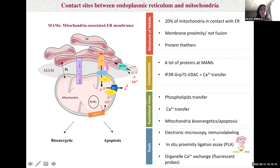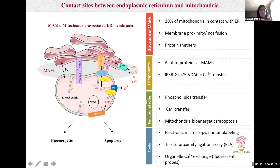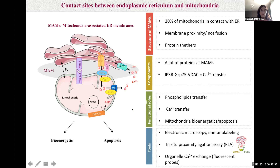At the structural level, contacts are analyzed classically by electron microscopy or immunolabeling. However, these techniques are not easy and are time-consuming. So we developed a new approach — easier, faster, and more sensitive — leading to visualization and quantification of ER-mitochondria interactions by in situ proximity ligation assay targeting the proximity between IP3R and VDAC. Each red dot appearing in the liver of mice corresponds to an interaction between both organelles. For MAM function, we classically measure organelle calcium exchange using fluorescent probes.